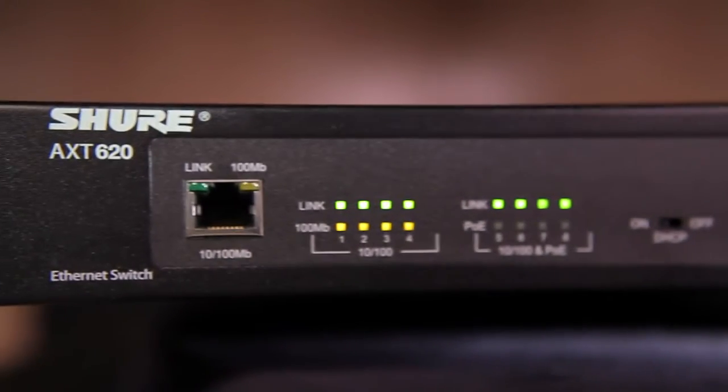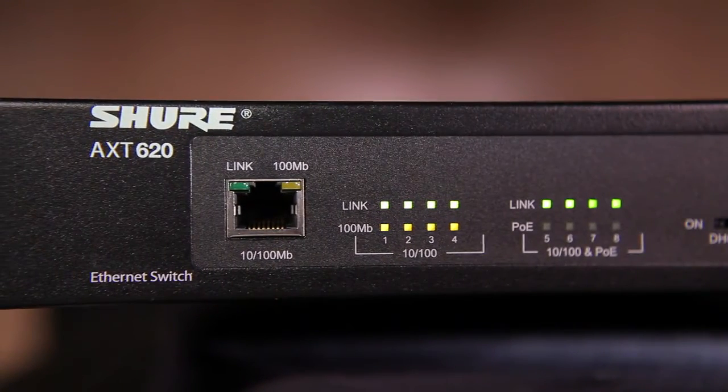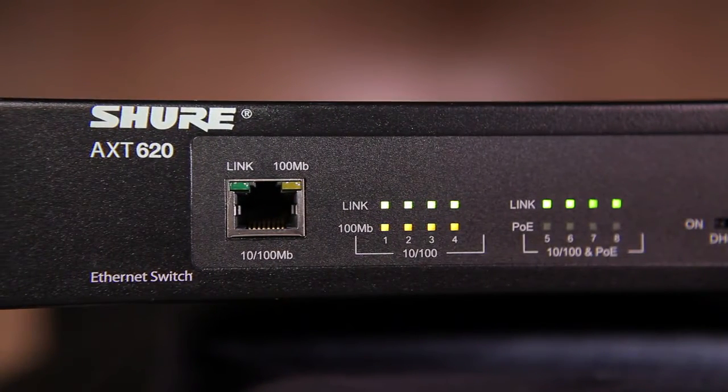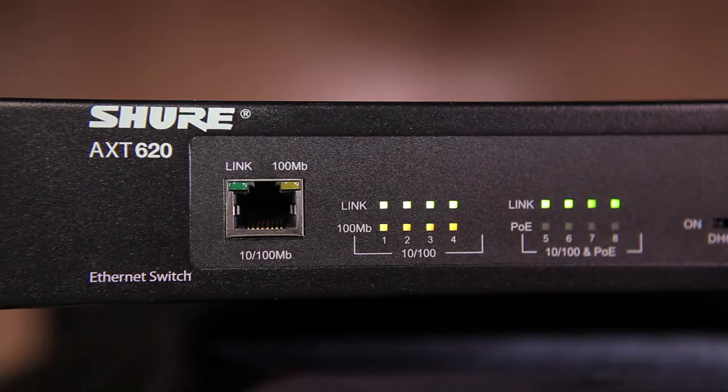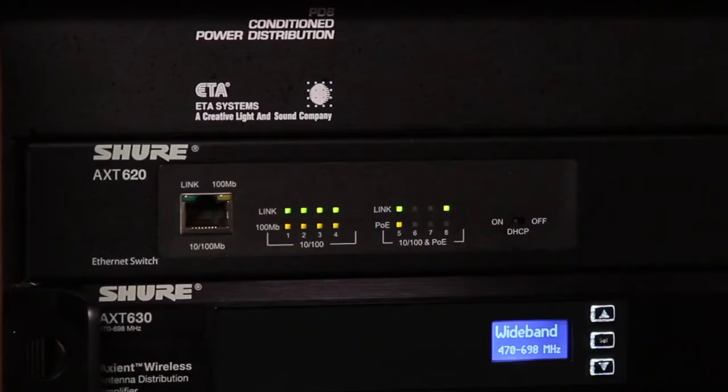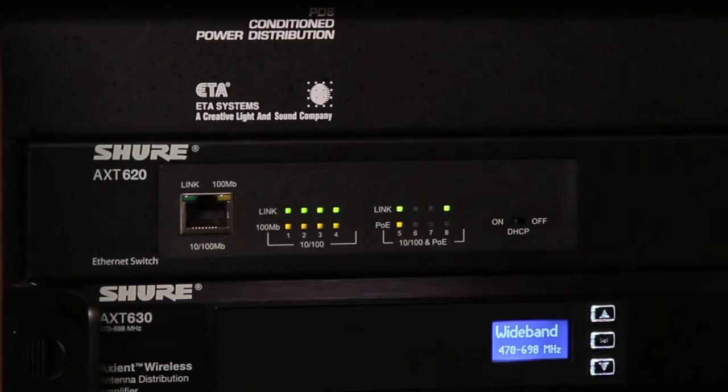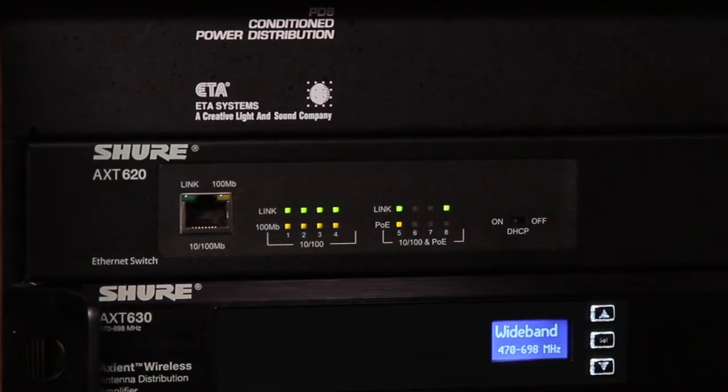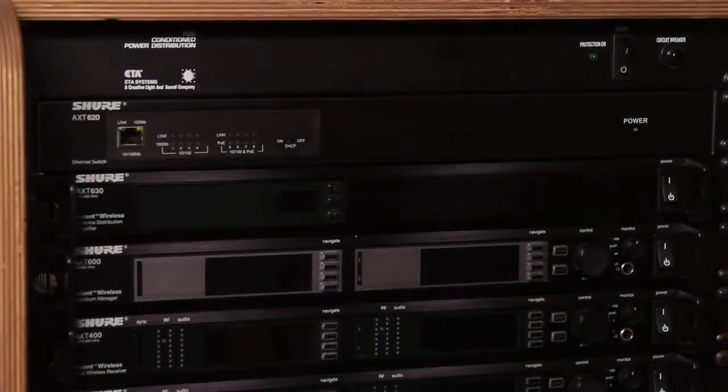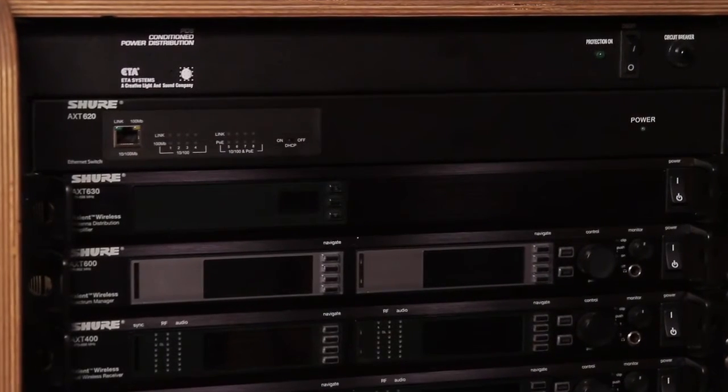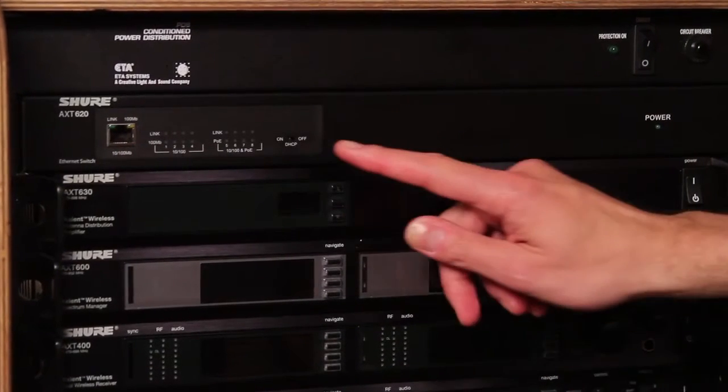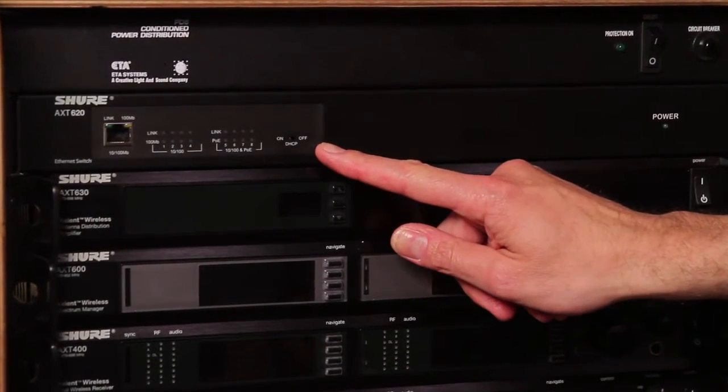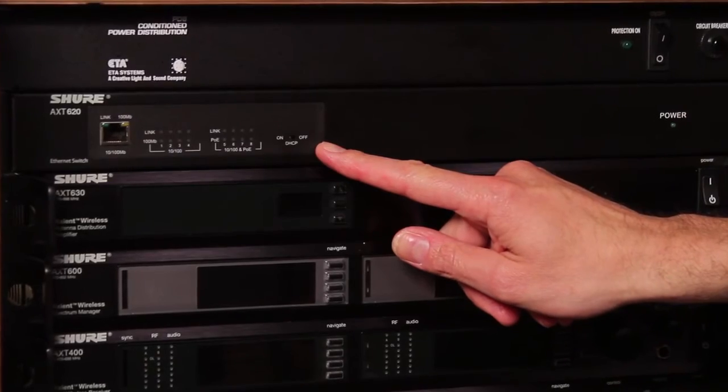The AXT620 Ethernet switch is a dedicated rack mount switch designed specifically for touring use. The Ethernet switch has an internal DHCP server. The DHCP server is enabled by a convenient DIP switch located on the front panel.